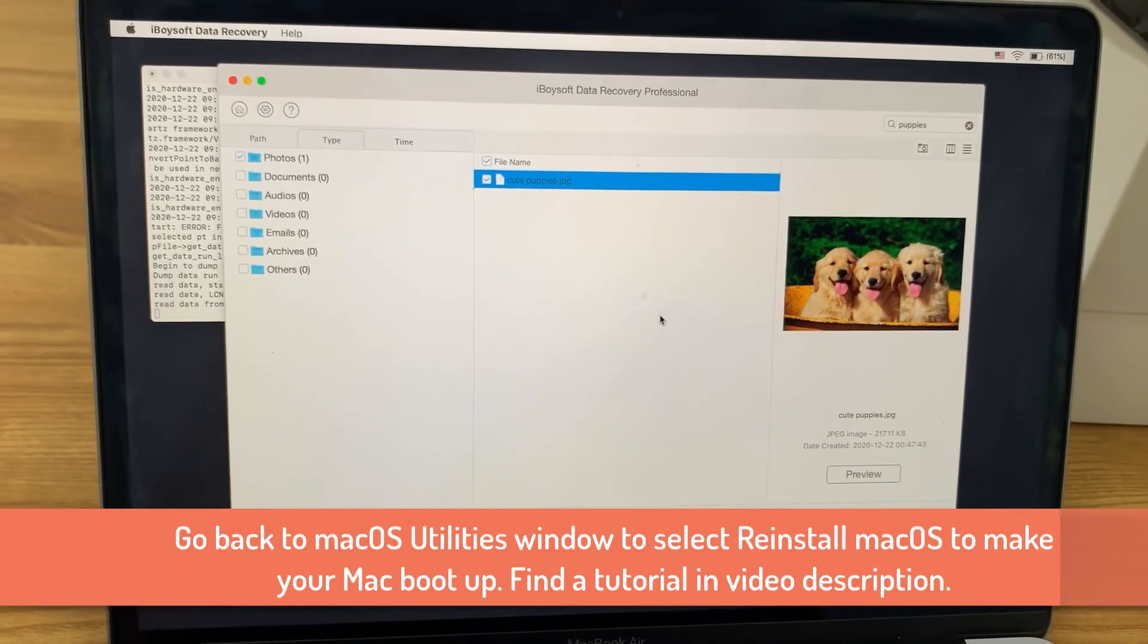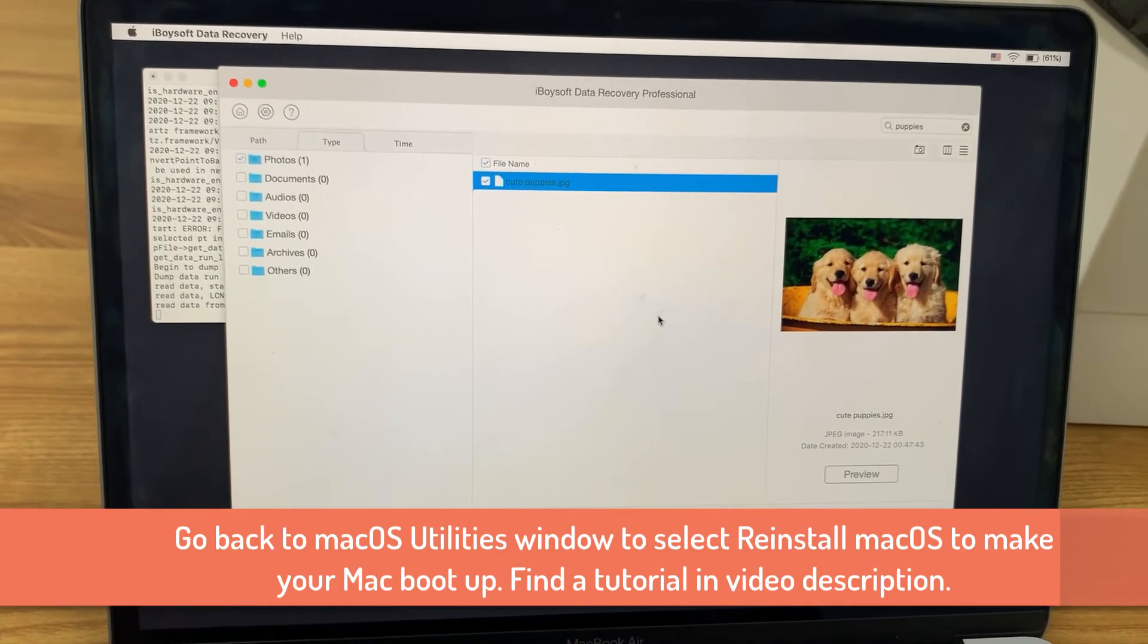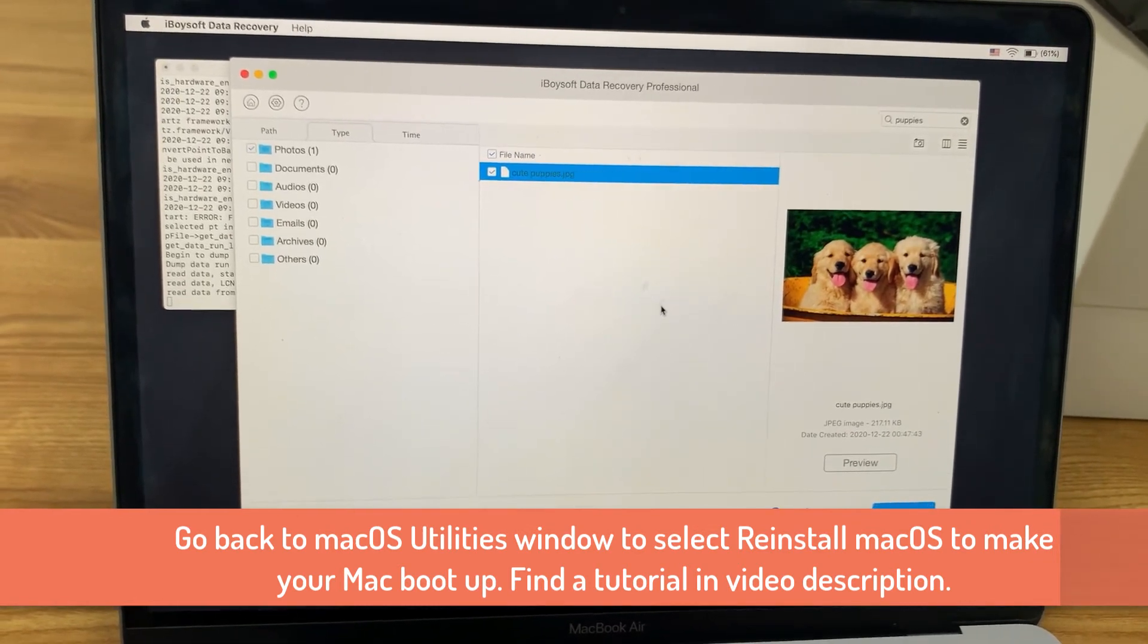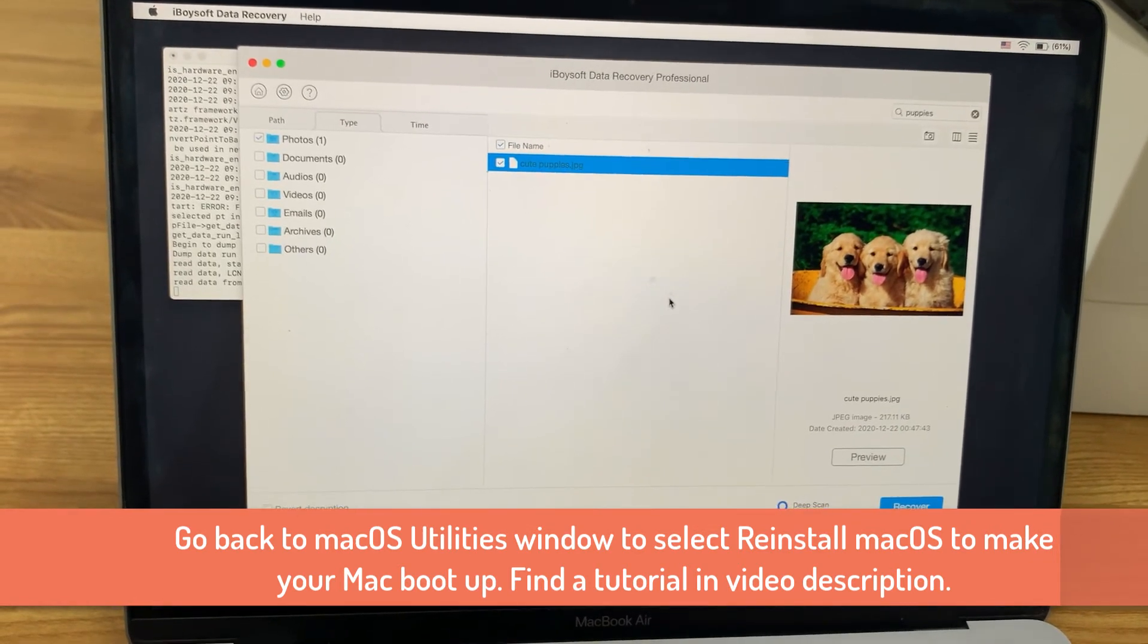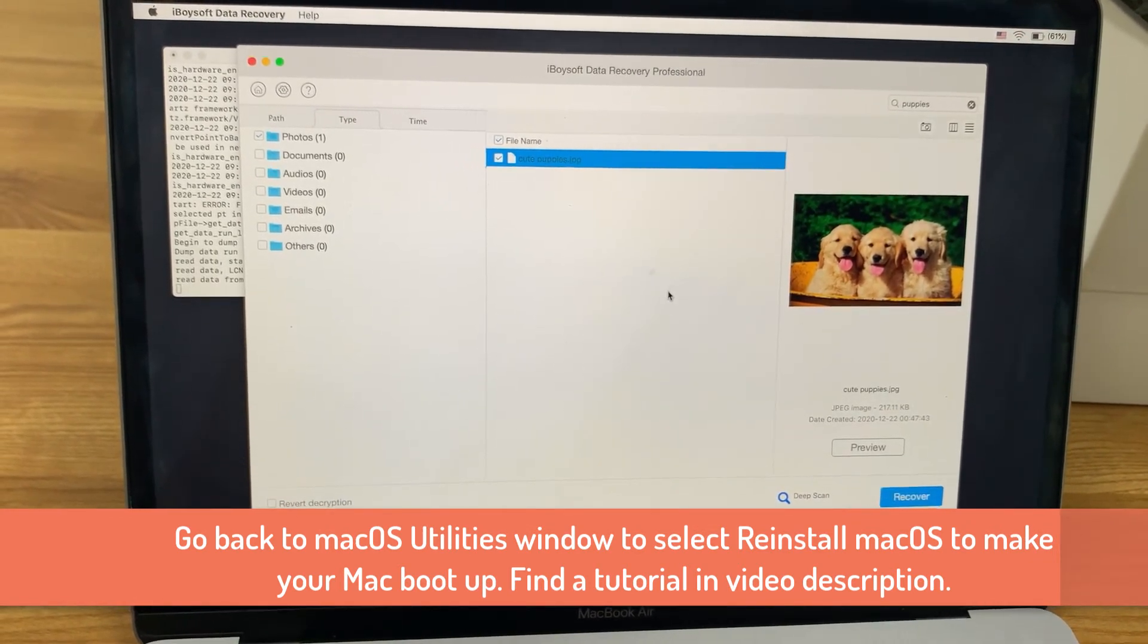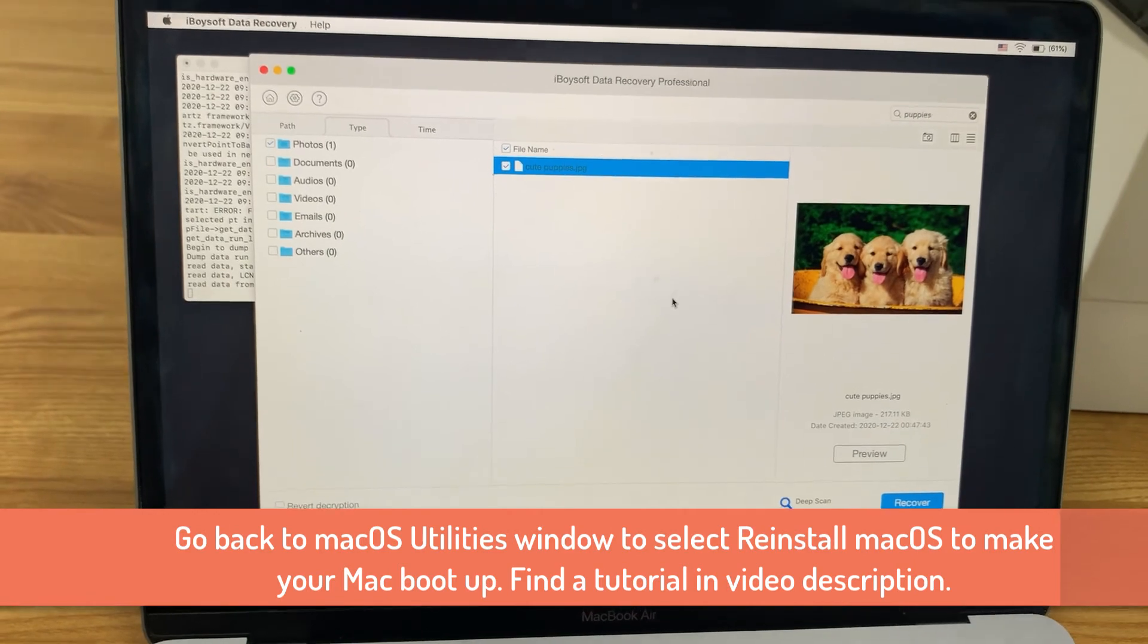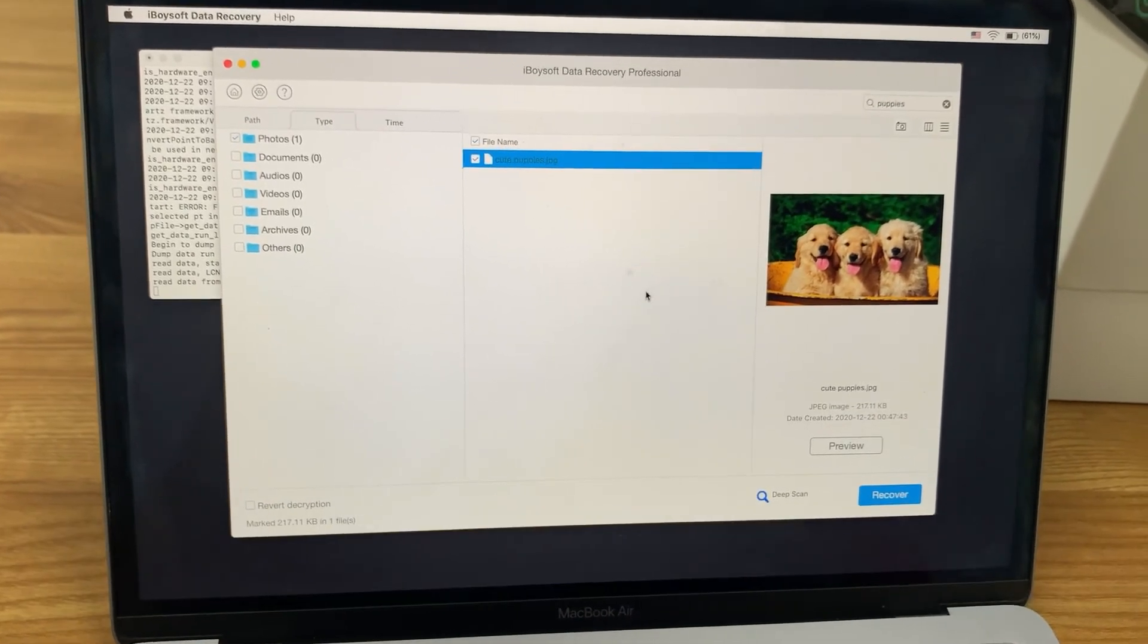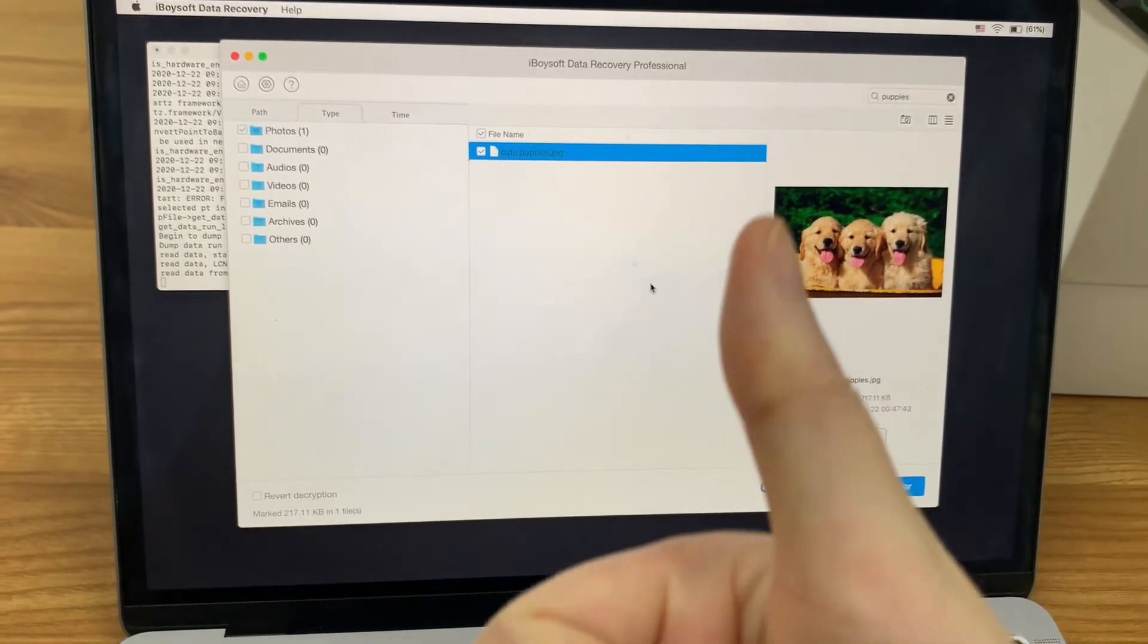At last, you can go back to the Mac OS utilities window and select reinstall Mac OS. After the Mac OS installation is complete, your Mac should work again.